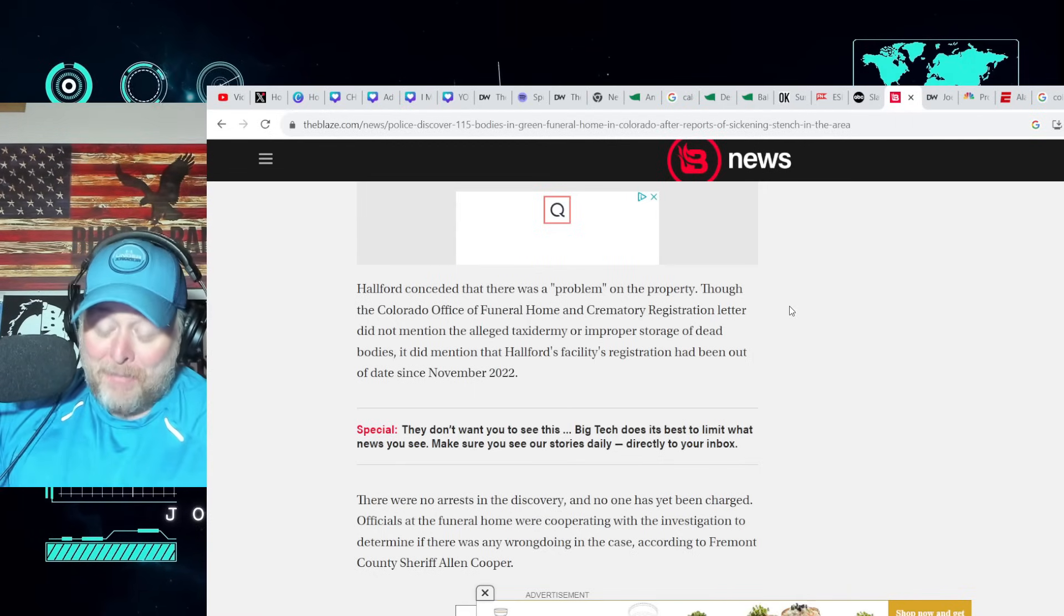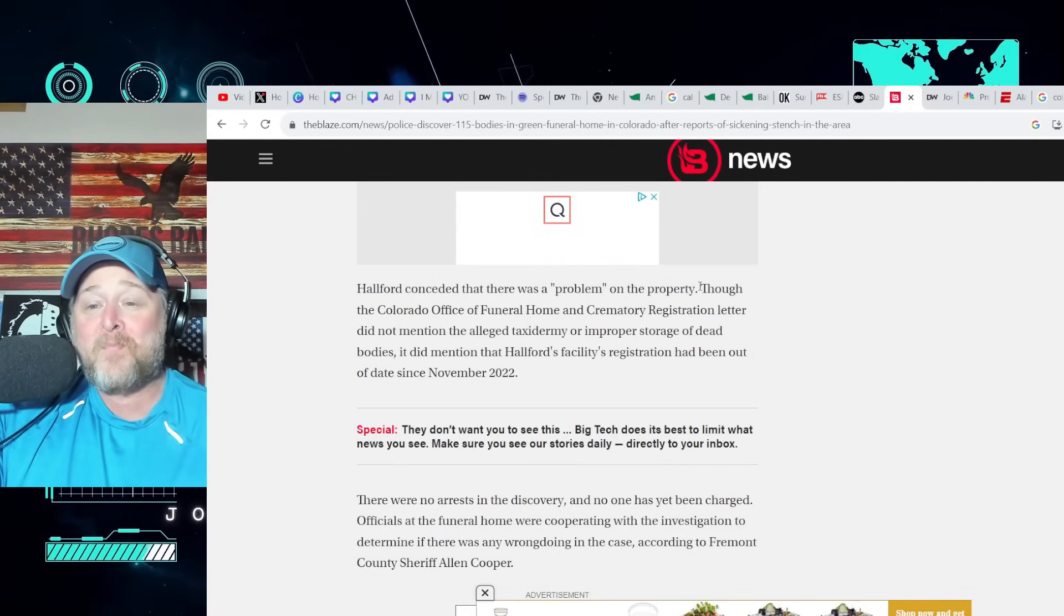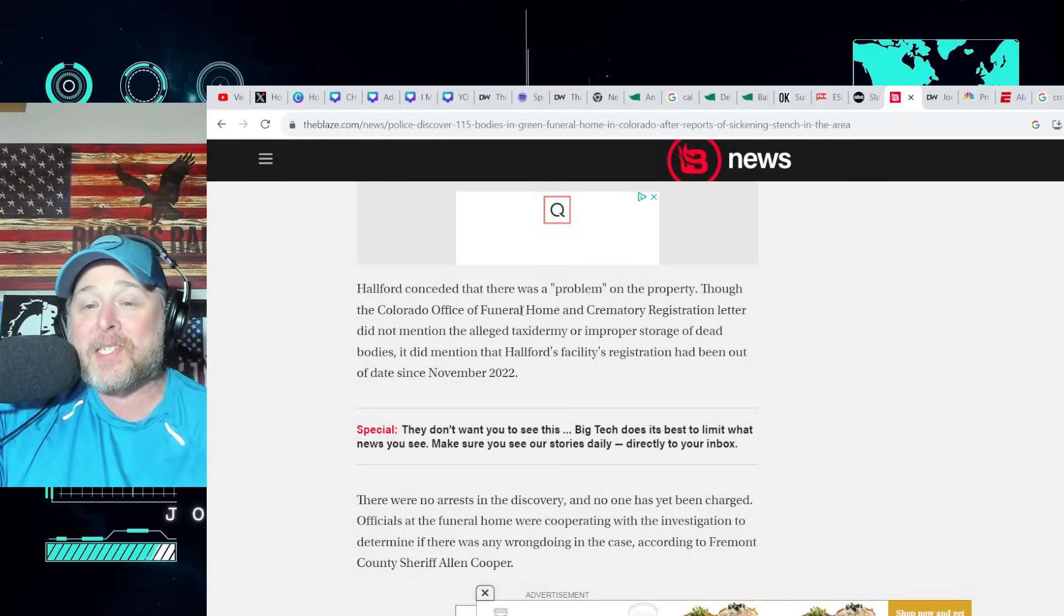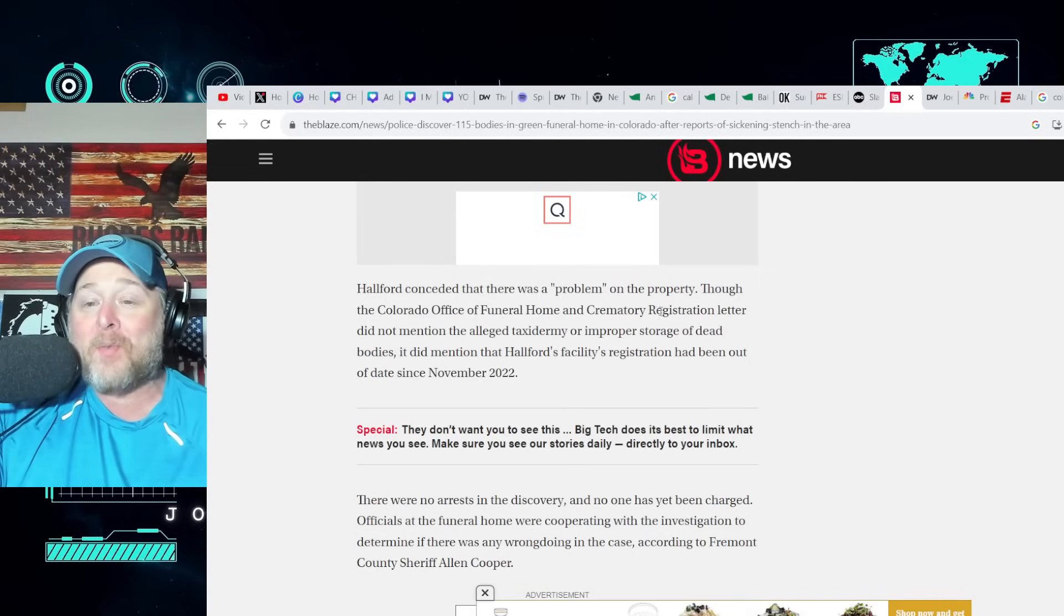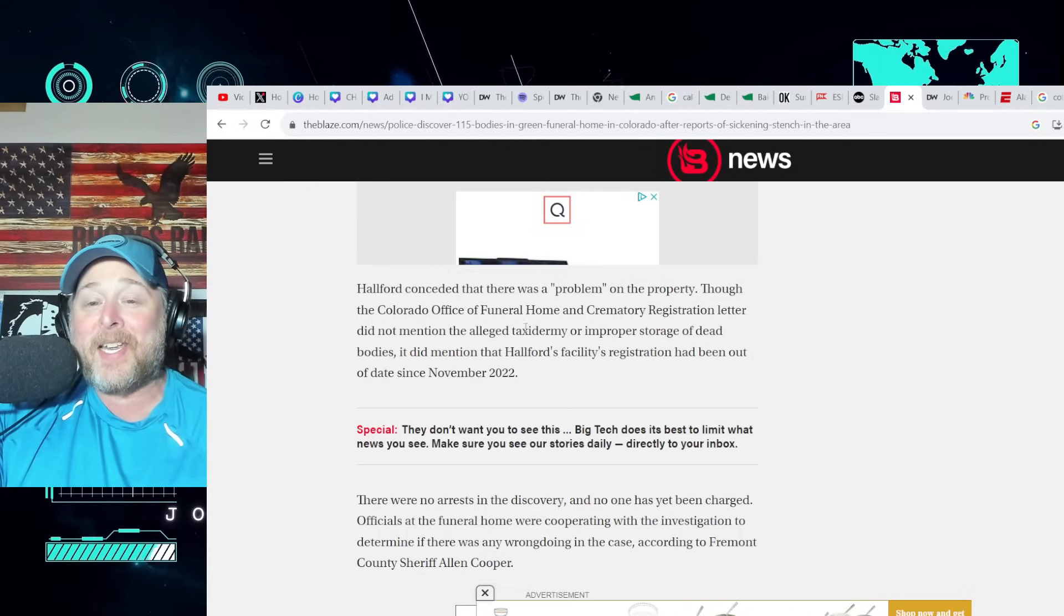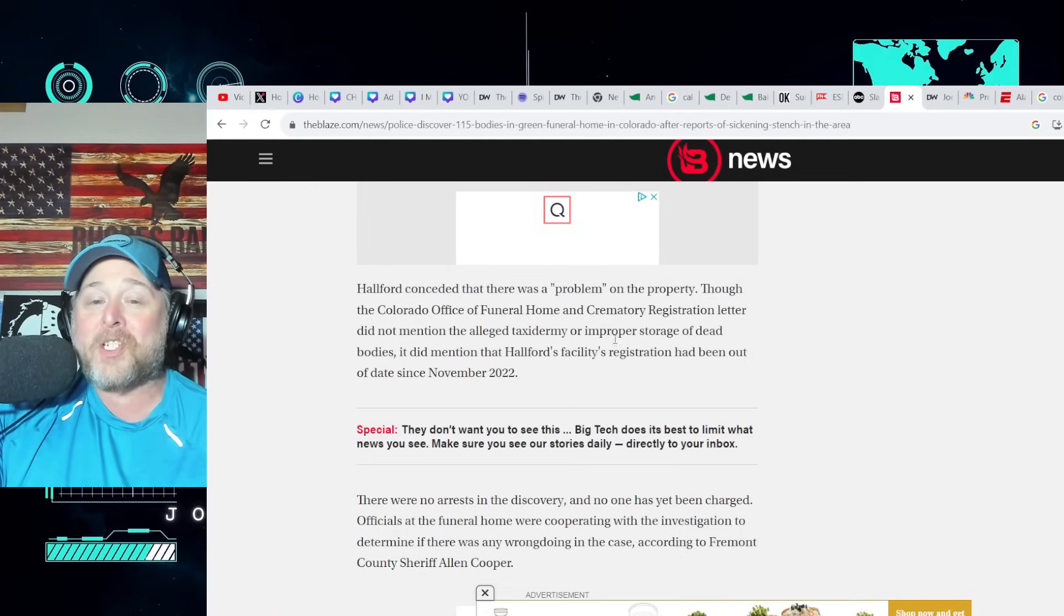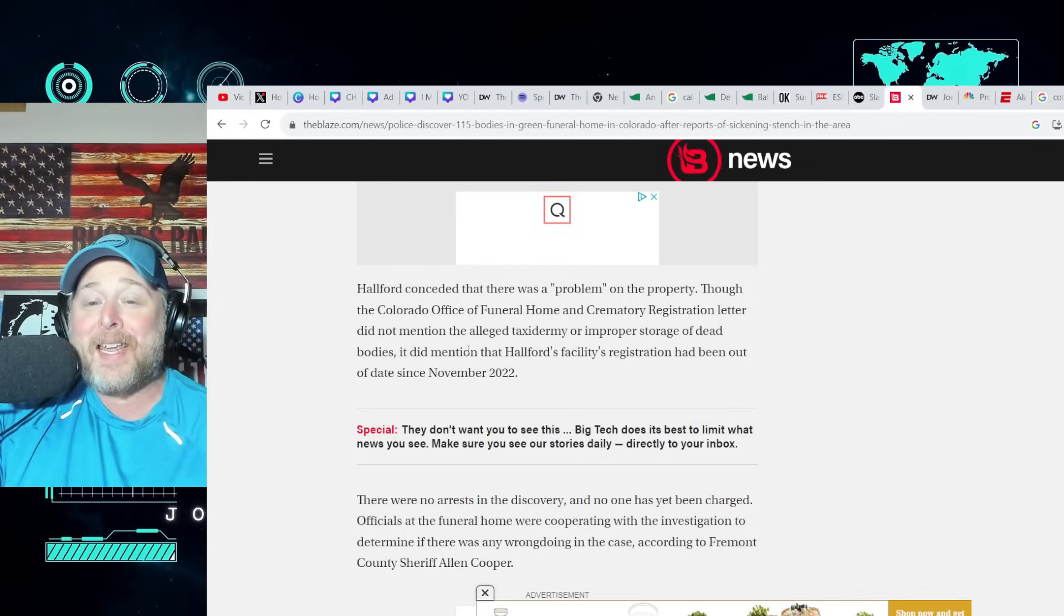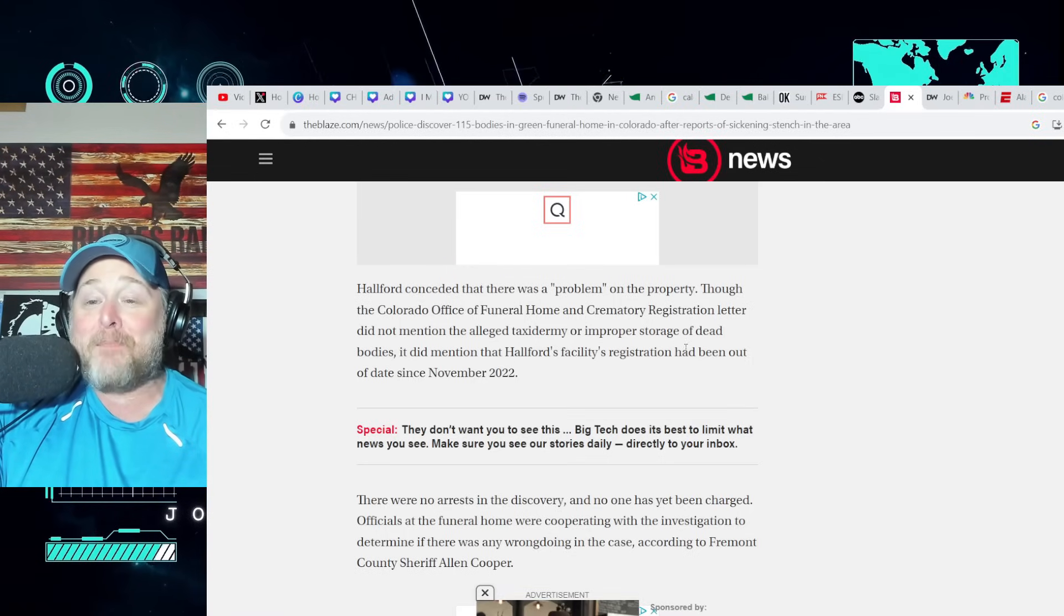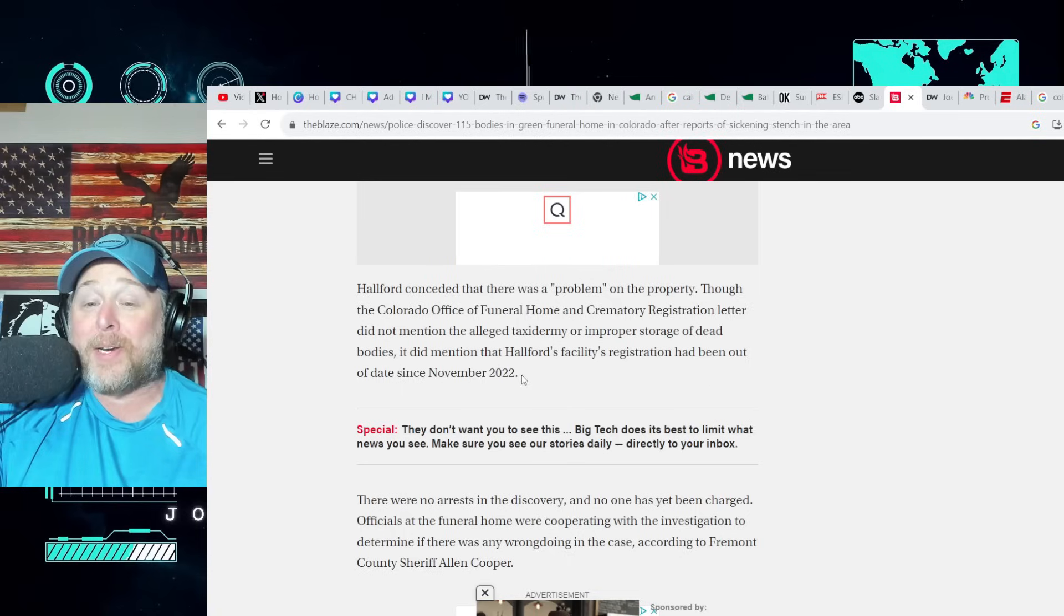Though the Colorado Office of Funeral Home and Crematory Registration letter did not mention the alleged taxidermy or improper storage of dead bodies, it did mention that Hallford's facility registration had been out of date since November of 2022.